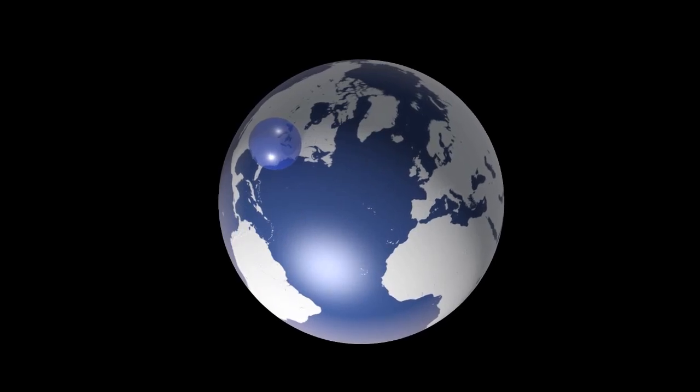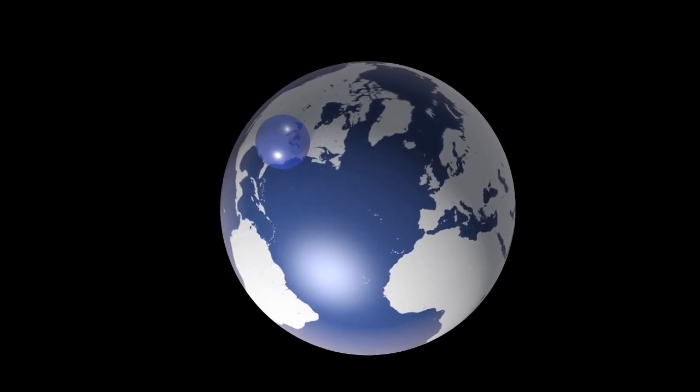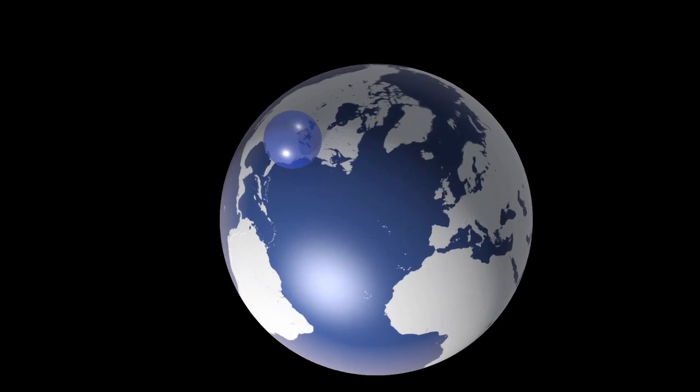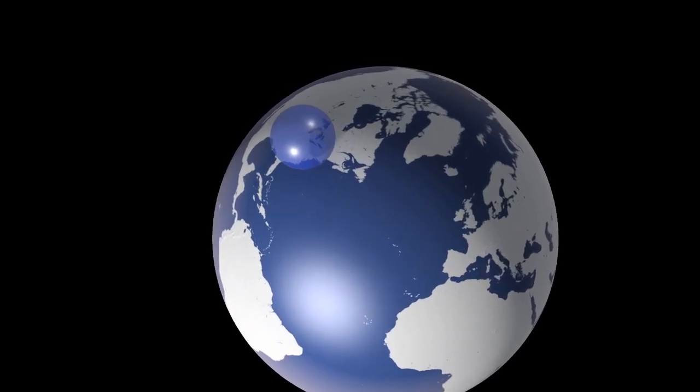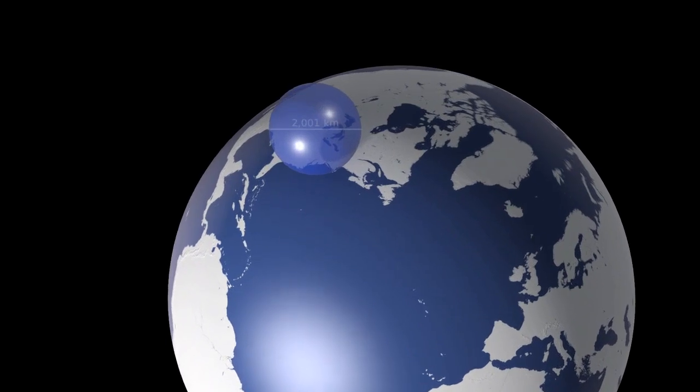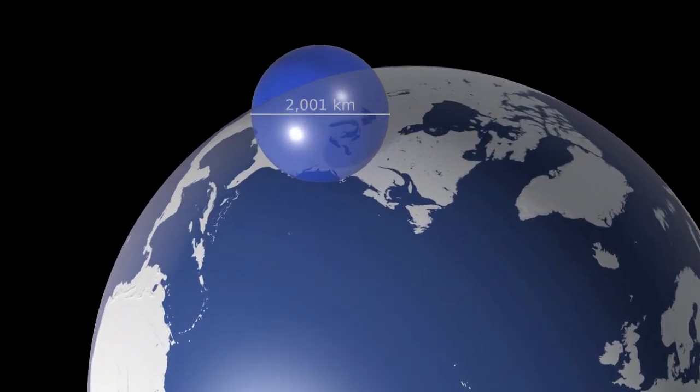If you brought all the air in the atmosphere together, at sea level pressure and 15 degrees centigrade, this is how much there'd be. It would fit in a sphere just 2,000km across.